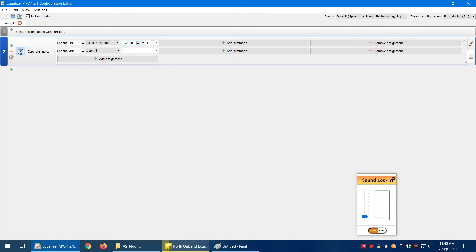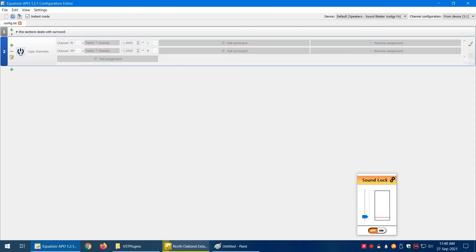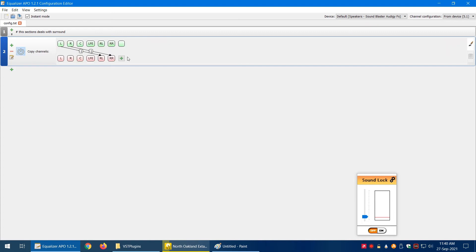We're going to do the same for the other channel. It's not going to make much difference here, but when you're playing you're going to feel the difference. Let's turn this off. This is the part where we're copying our left and right channels to the rear left and rear right.